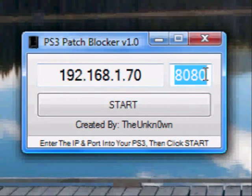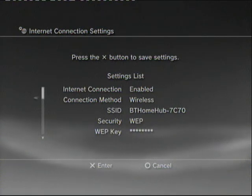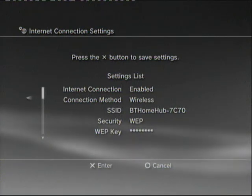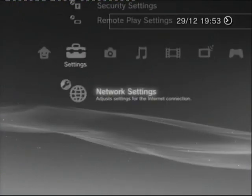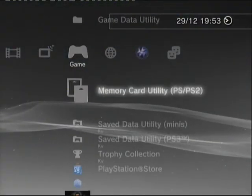So once you're entering now you need to click start. Click start and go back to your PS3.